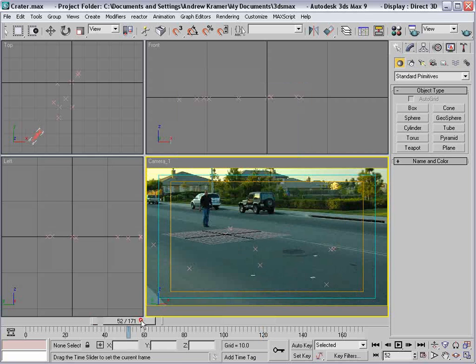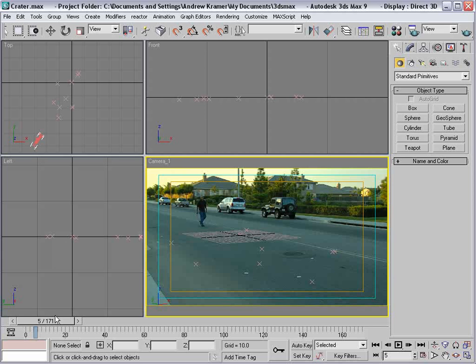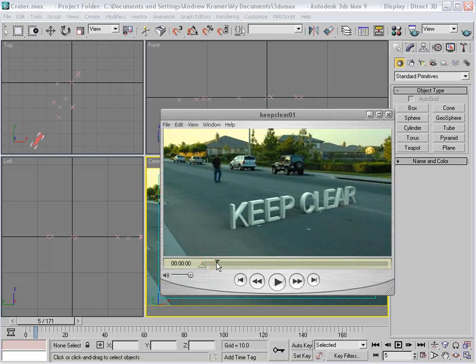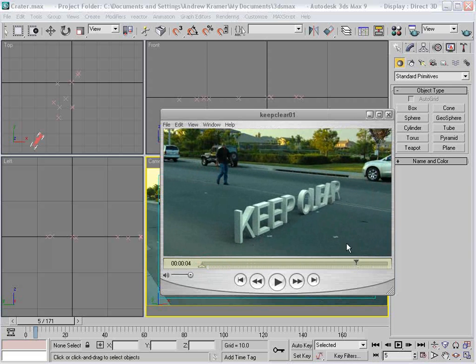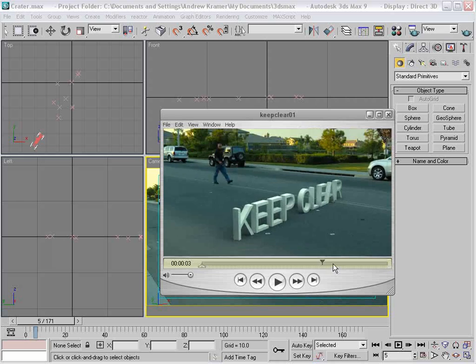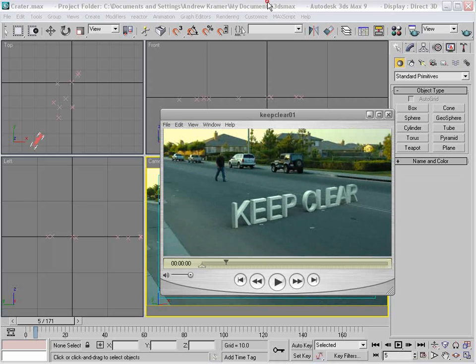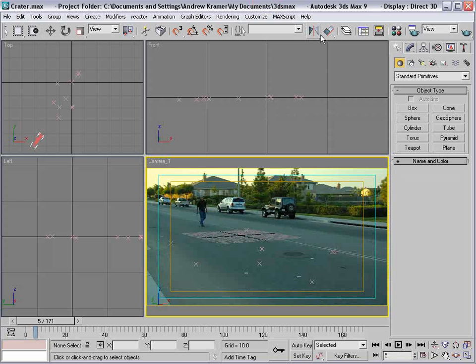So now we're set up to create our plane. This whole process can be used for a number of things, namely incorporating 3D animation with your live action footage. A quick example: we have this text that is on the floor here, it's casting shadows, and pretty cool. We can do that relatively easy.